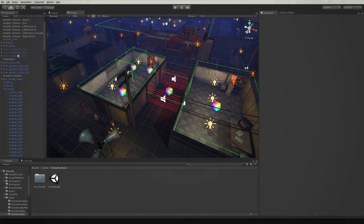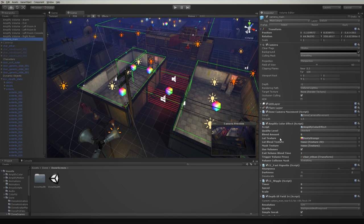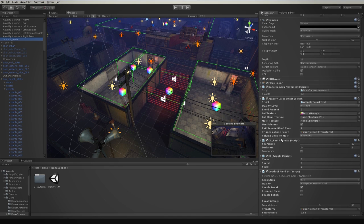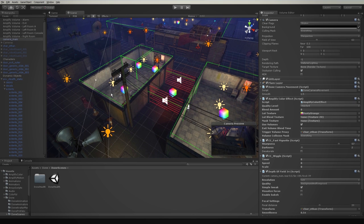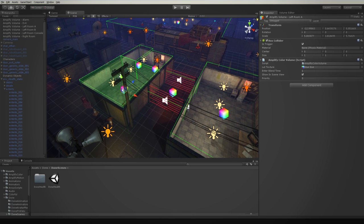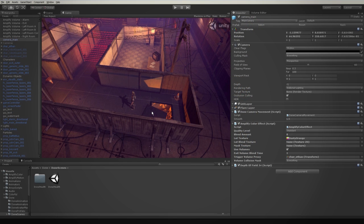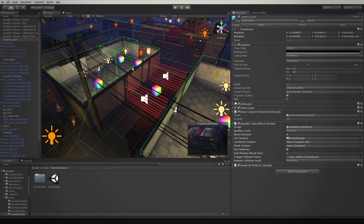Let's have a look and see how it works. If you watched our last volume-related video, you will know that all you need to do in order to use volumes is to turn on volumes in your Amplify Color effect script. Create the volume, set its LUT and blend time. Using third-party image effects or custom events is extremely simple and follows the same workflow as a volume-based color grade.